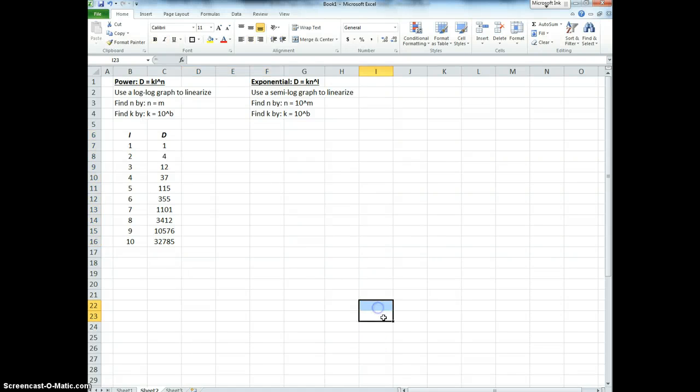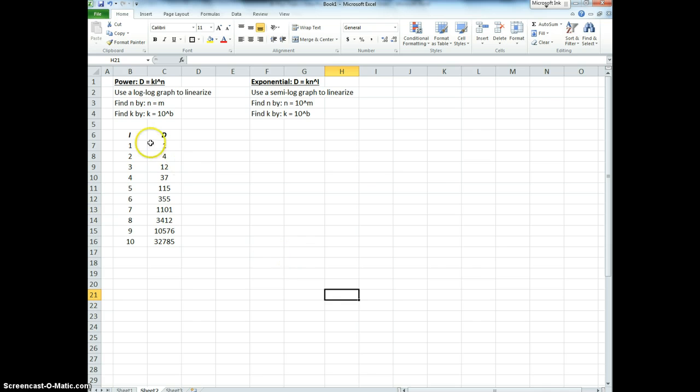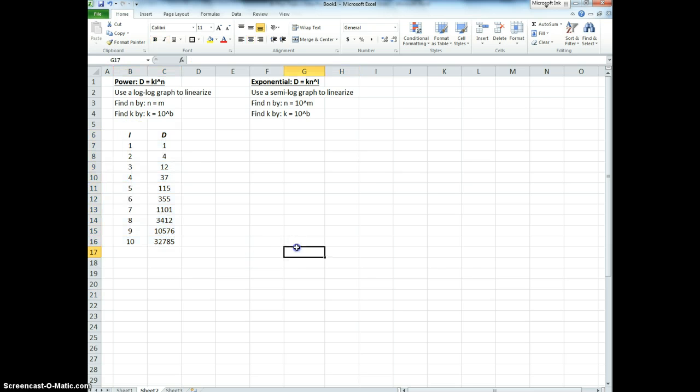In this video, I'm going to show an example of how to linearize some data using a technique called logarithmic curve fitting.